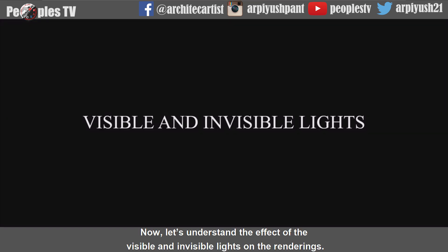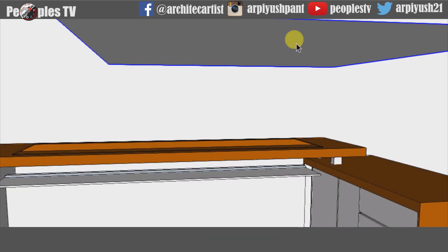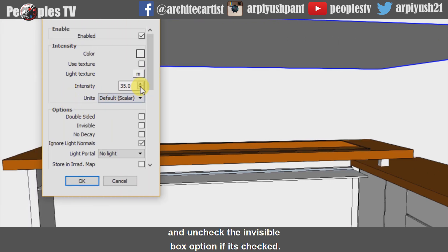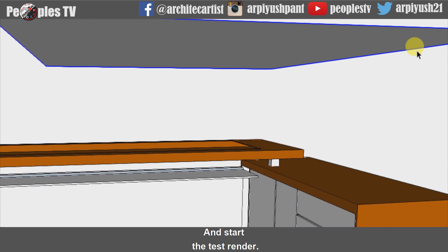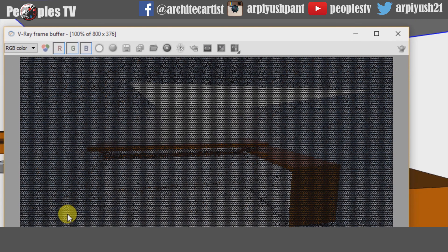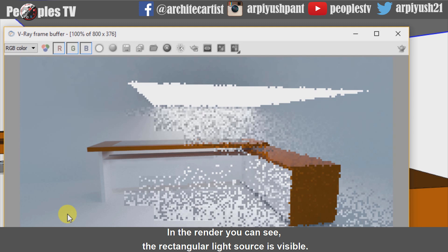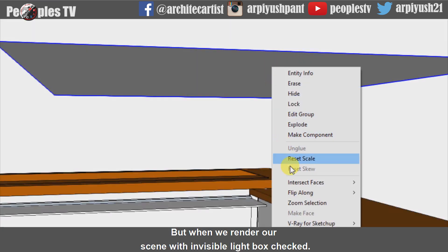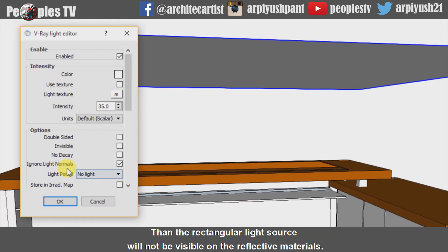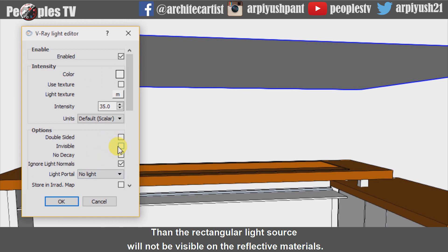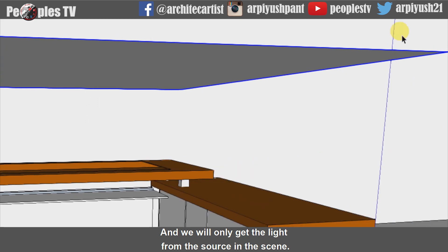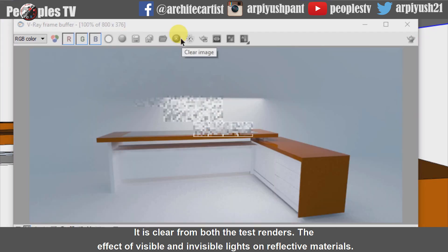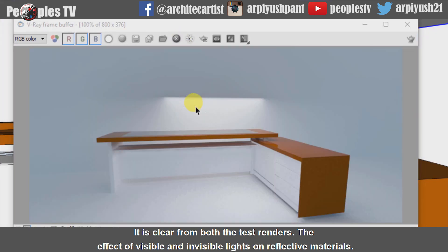Now let's understand the effect of visible and invisible lights on renderings. Go to the V-Ray Light Editor and uncheck the Invisible box option if it's checked, then start the test render. In the render, you can see the rectangular light source is visible and we can see the light source in reflective materials. When we render with the Invisible box checked, the rectangular light source will not be visible on reflective materials — we will only get the light from the source in the scene. It is clear from both test renders how visible and invisible settings affect reflective materials.